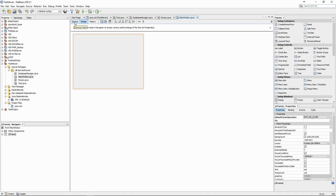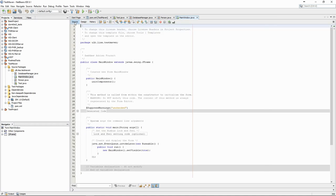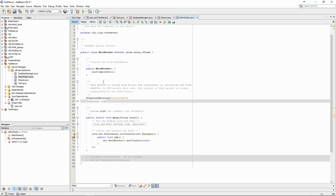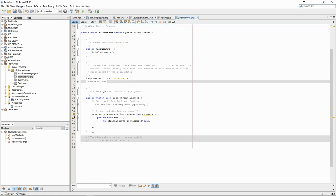NetBeans provides a graphical tool for designing the interface. A new Main method was also automatically created. It is the code necessary for creating the window and making it visible.